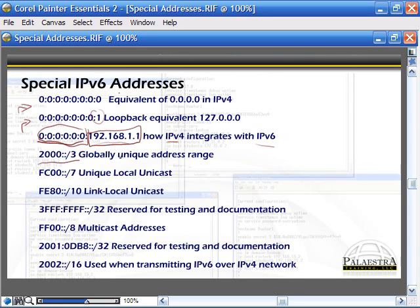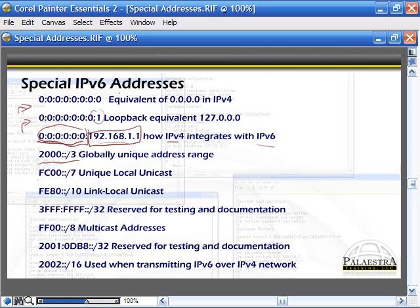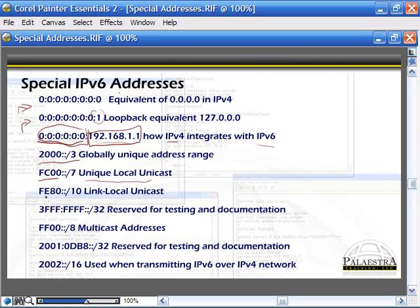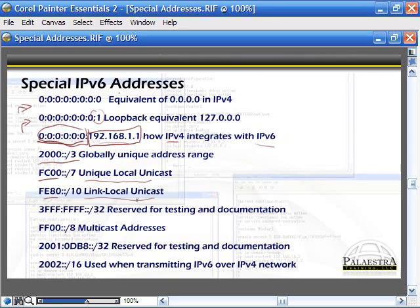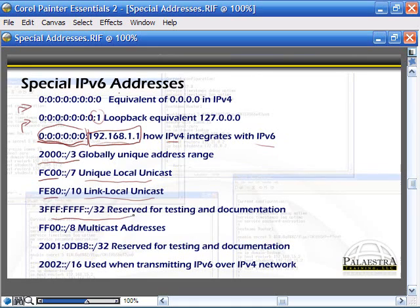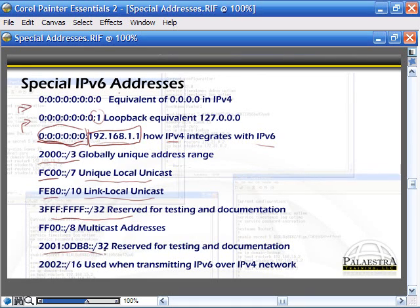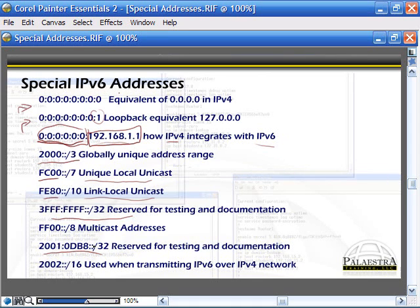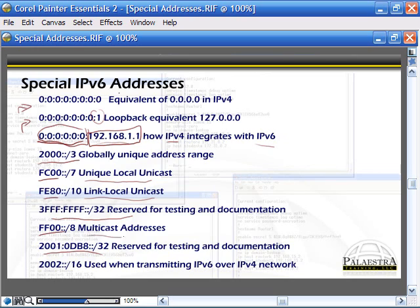2000 globally unique address range. FC00 unique local unicast. FE80 link local unicast. Three Fs reserved for testing and documentation, as well as 2001:0DB8, also reserved for testing and documentation. FF00 multicasting.